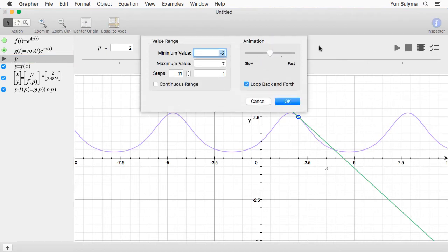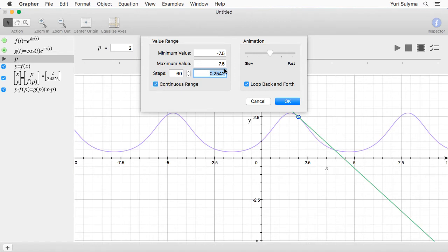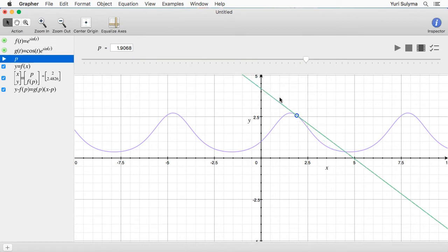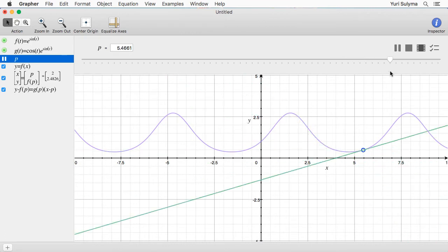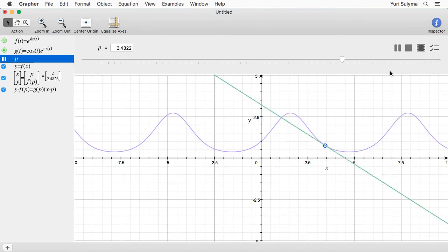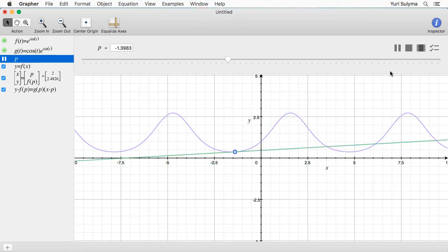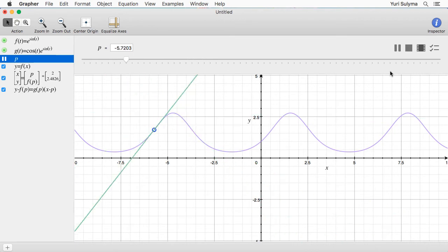Let me adjust the parameters: I'll have it go from minus 7.5 to 7.5. The steps setting you want to set fairly high so the animation runs smoothly — let's say 60. I always check the continuous range box to be safe, and then let's set the animation speed to about here. Once I've done that I can just press play and it'll move p through those values automatically. It's often a little bit sluggish the first time running, but once it goes through once it'll pick up speed.